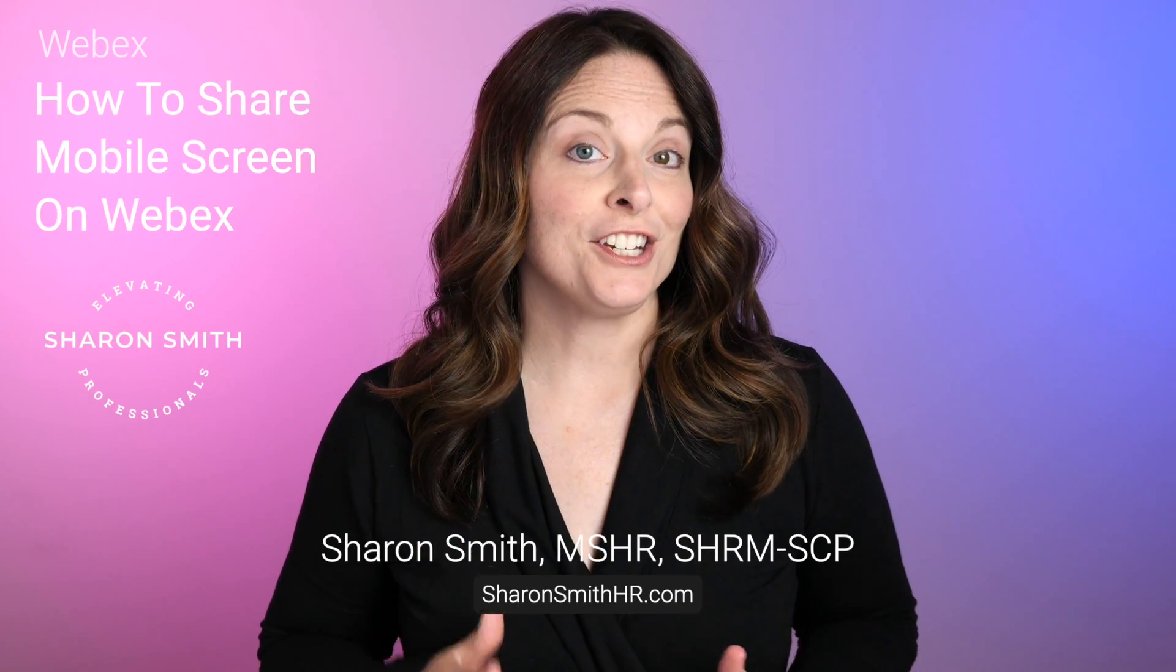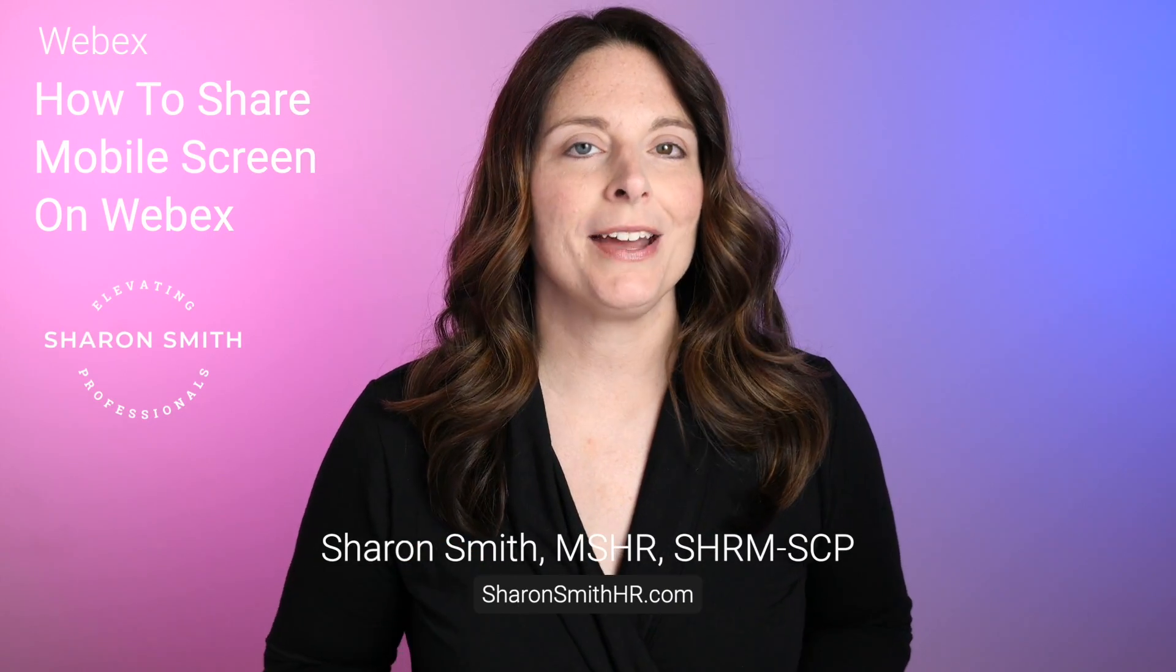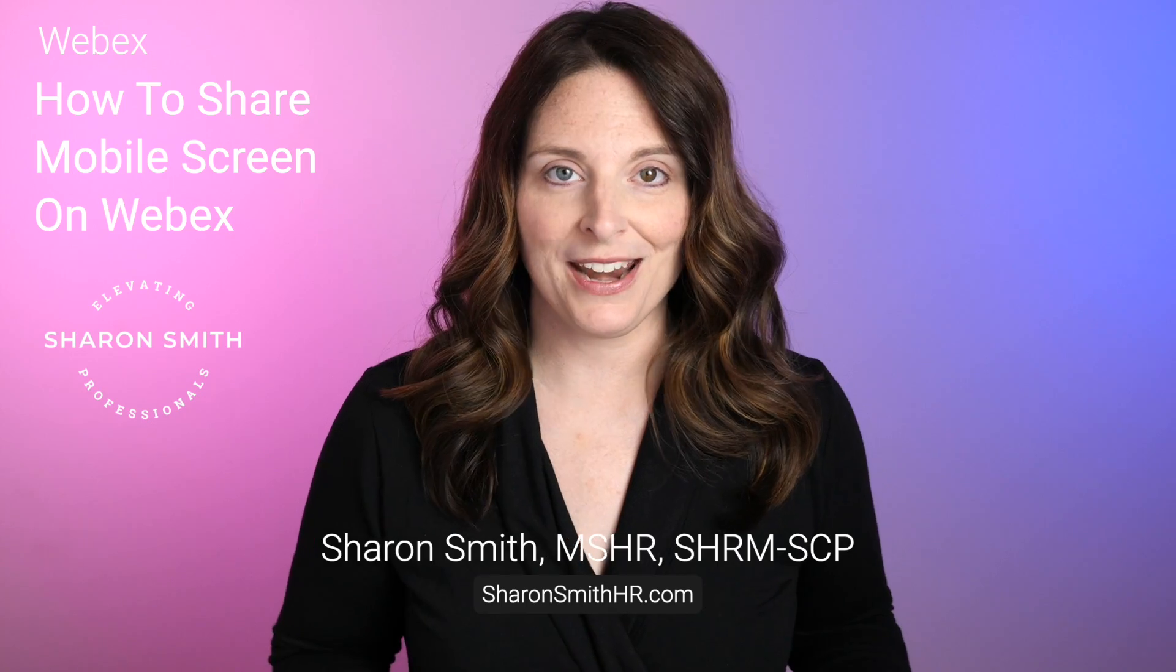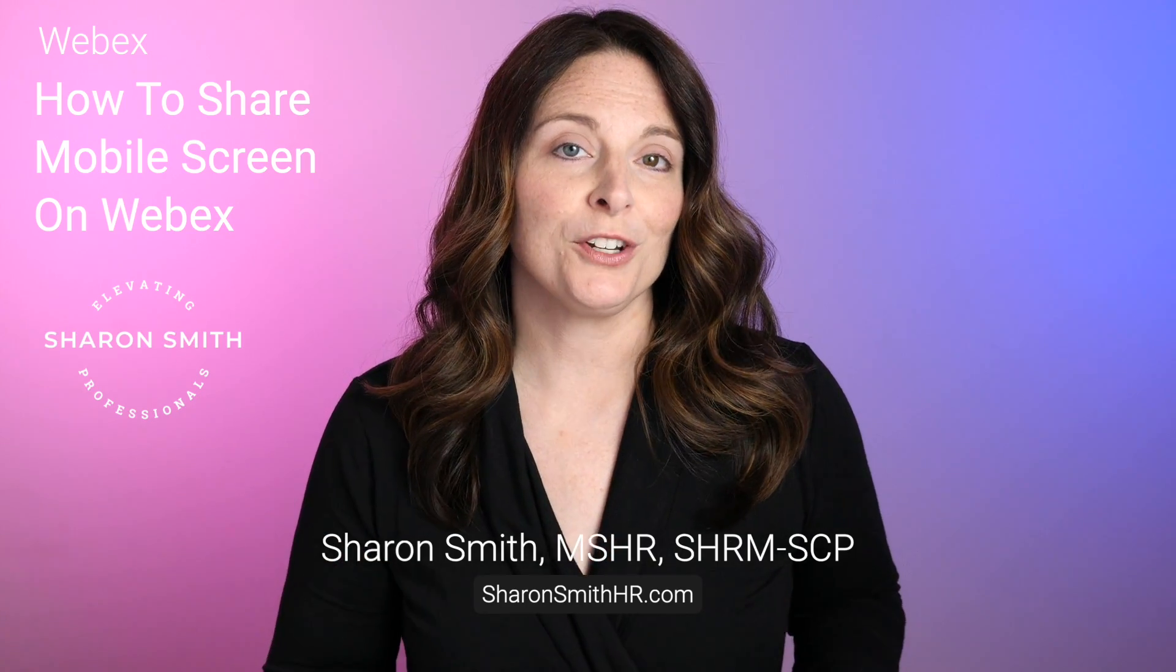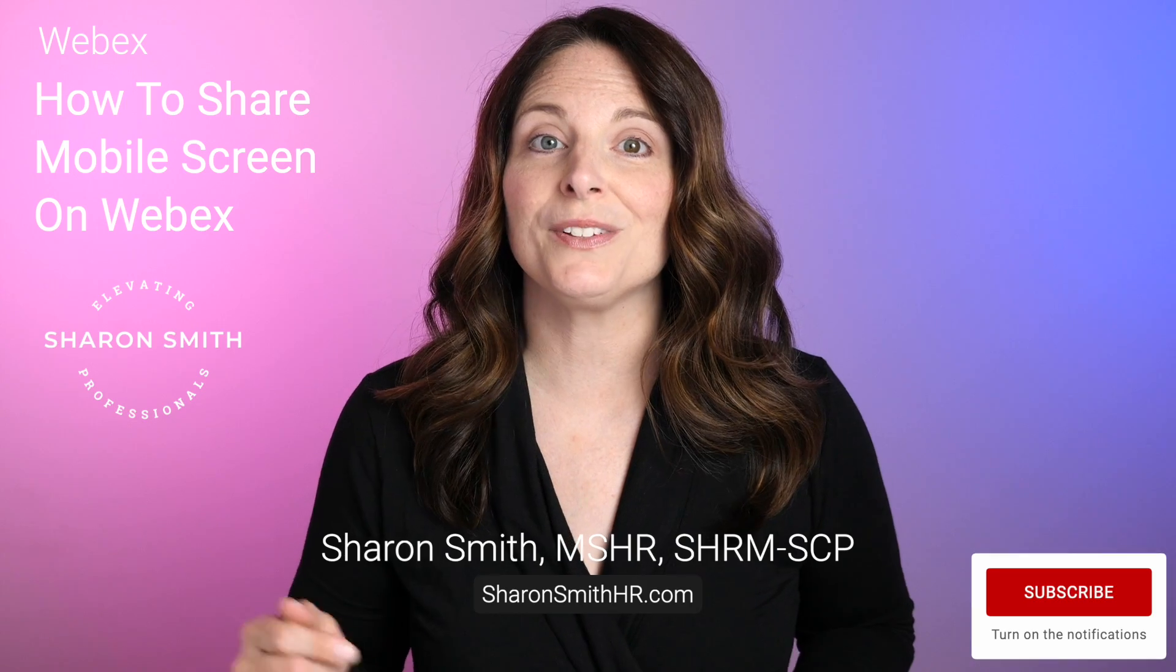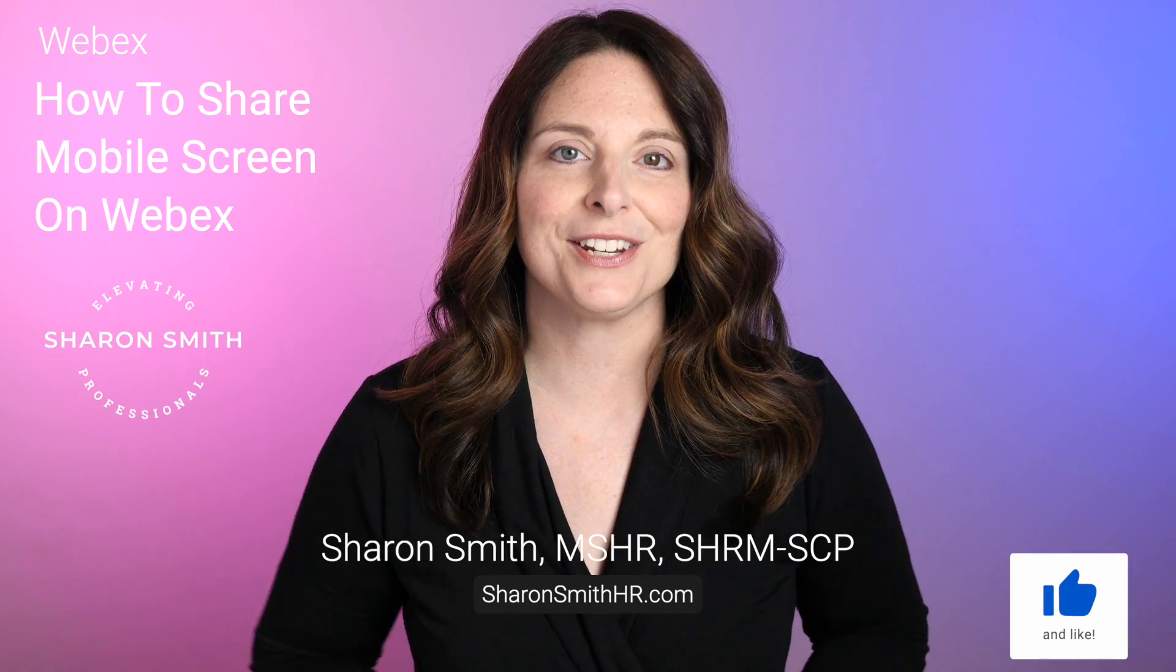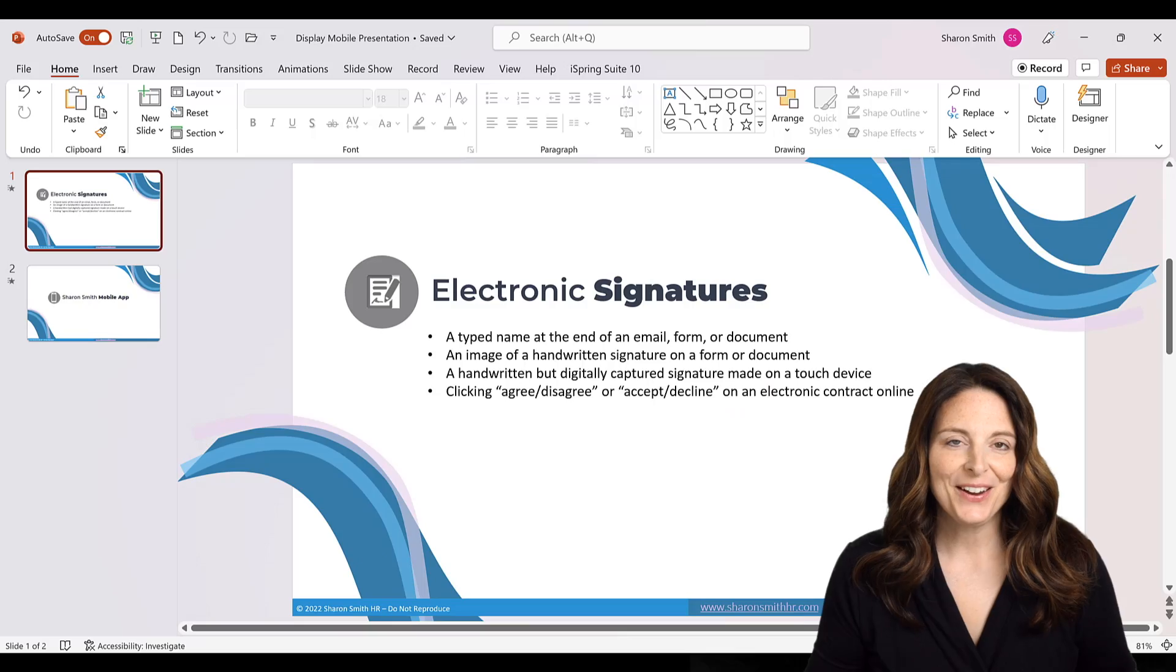In this video, I'm going to show you how you can share your mobile phone screen when you're on a WebEx call, whether you have an iPhone or an Android. I have videos that will show you how to do the same thing on Zoom and Google Meet, and I'll include a link in the description below this video so you can check those out. Let's take a look.